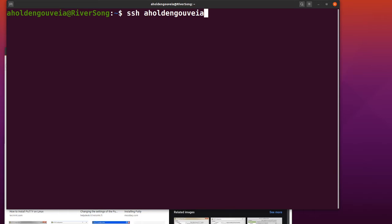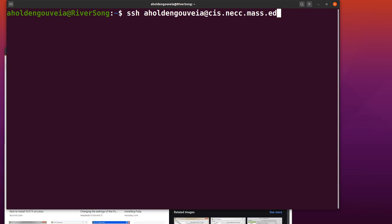For SSH, I type SSH, space, my username, and then the at sign. Then I type in where the server lives. In this case, it's the CIS server, CIS.NECC.MASS.EDU.